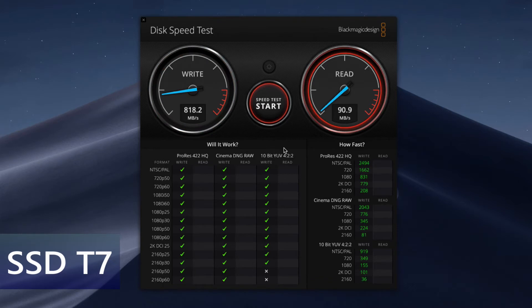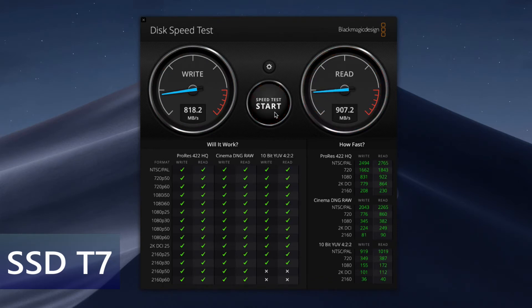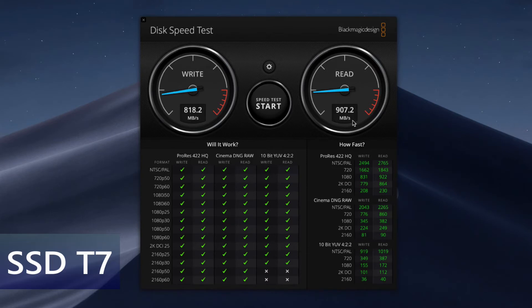So the write speed for SSD T7 is 818, that is almost double than SSD T5, and the read speed is 907 megabytes.